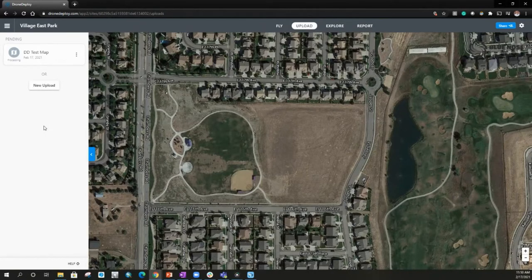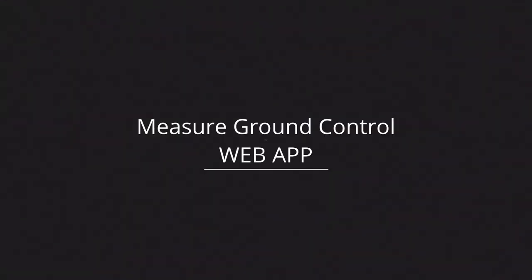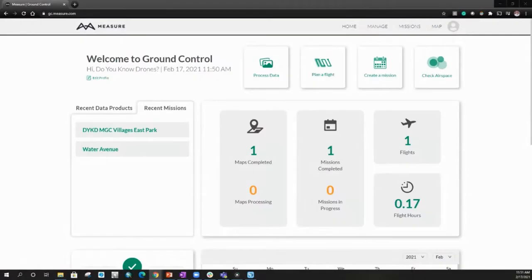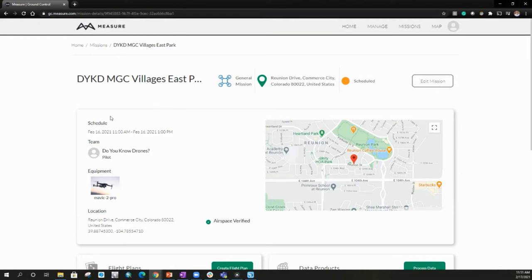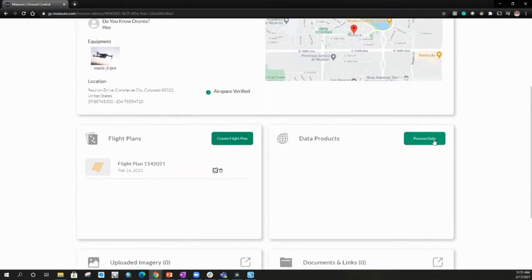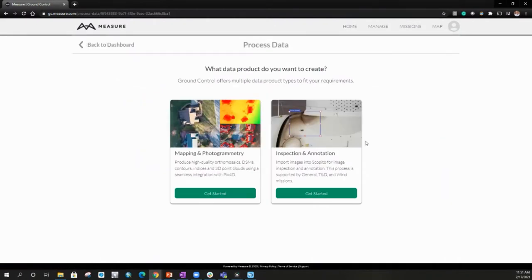Now let's run through that process one more time with Measure Ground Control — just the upload and processing portion of the data processing chain. Here we are in Measure Ground Control and they have a very clear process data action. We can also do it within the mission, but we're going to keep everything together and do this in the mission that we've flown. We're going to upload it right here — process data. This is a mapping and photogrammetry mission. It does give you the option to select mapping and photogrammetry or inspection and annotation. This one is using Scopido, so we're going to get started here.